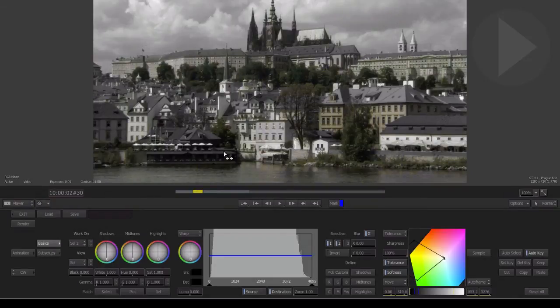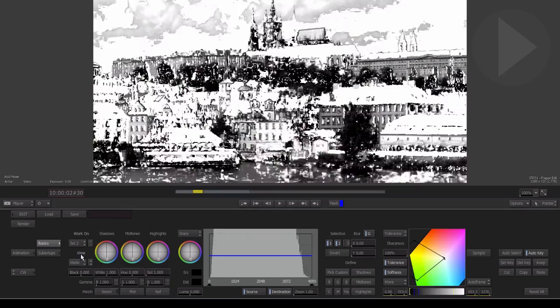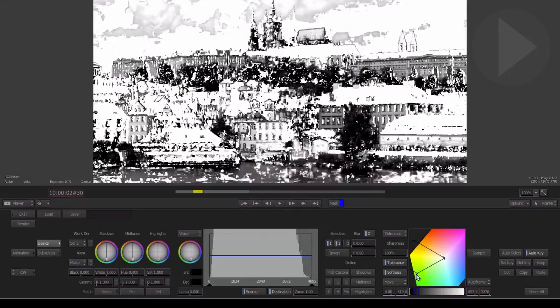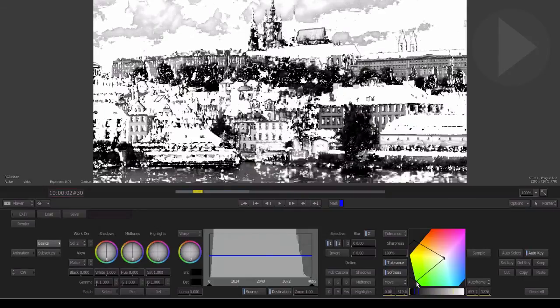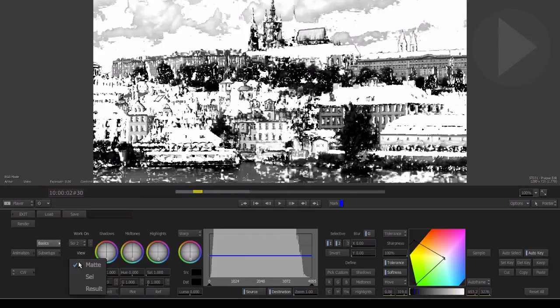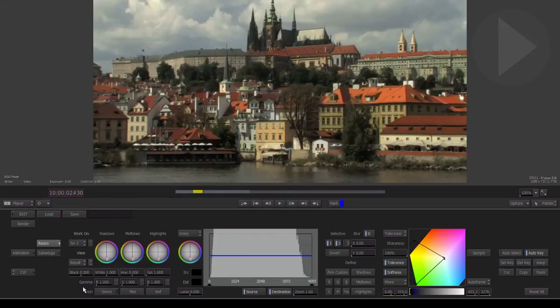Remember, viewing the matte of the color selection you just picked can really help you fine-tune the color selection you will work on. Finally, the last step is switching the viewing mode back to Result so that you can see all your changes appear.